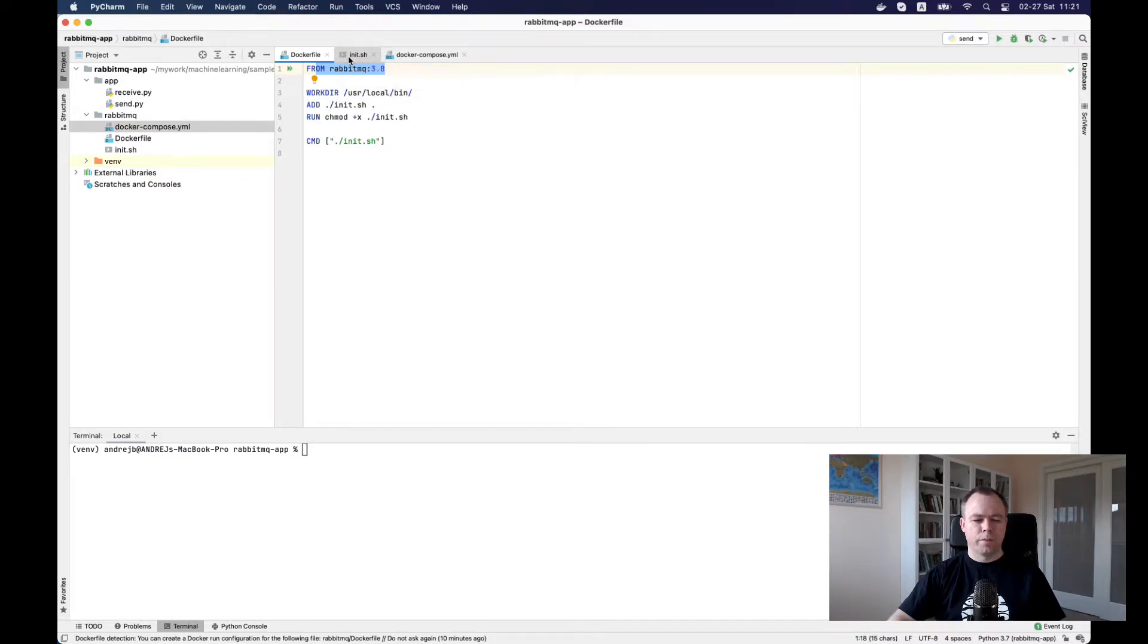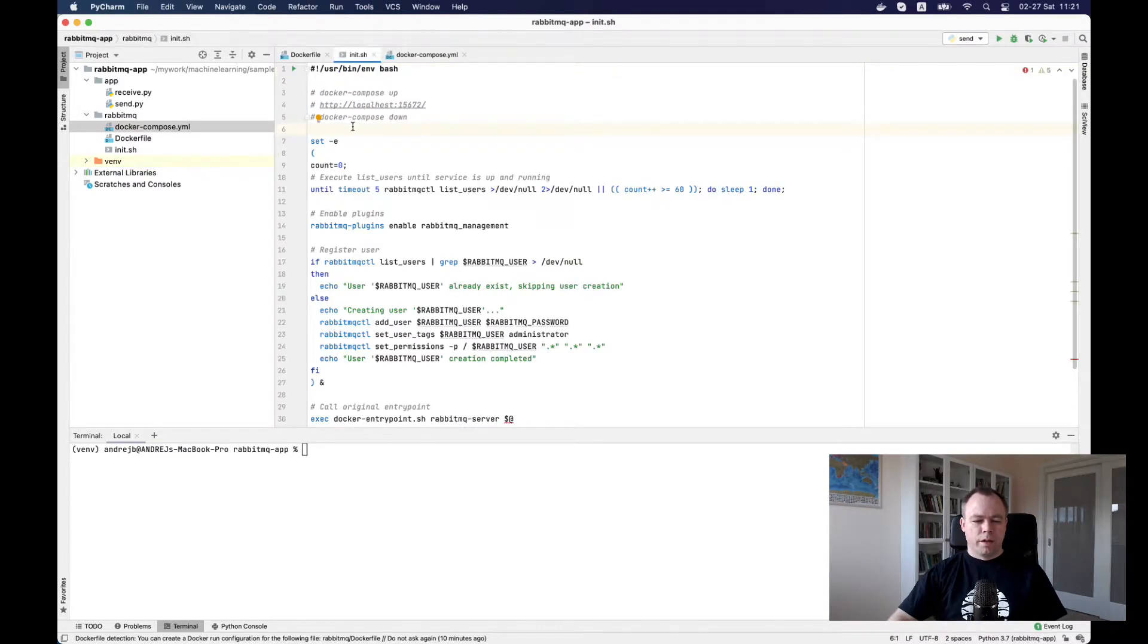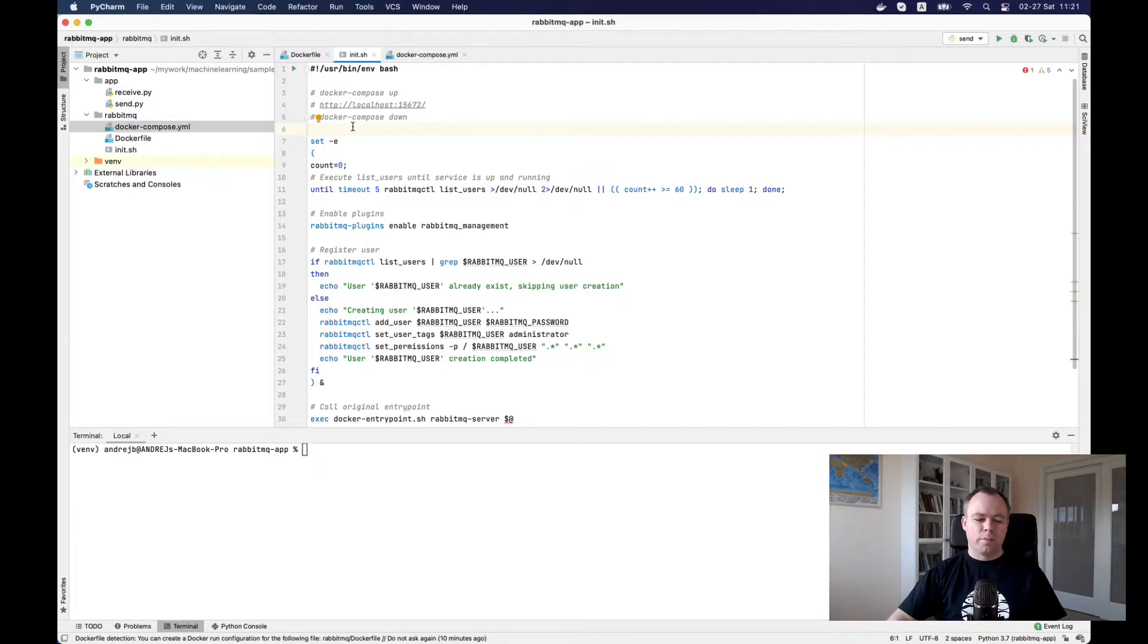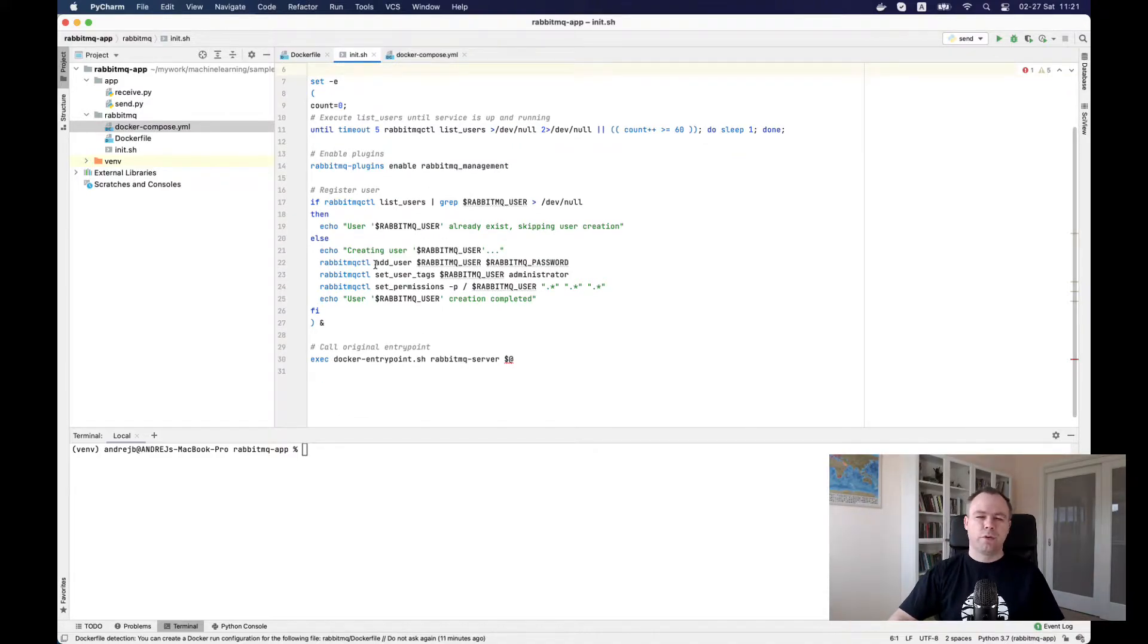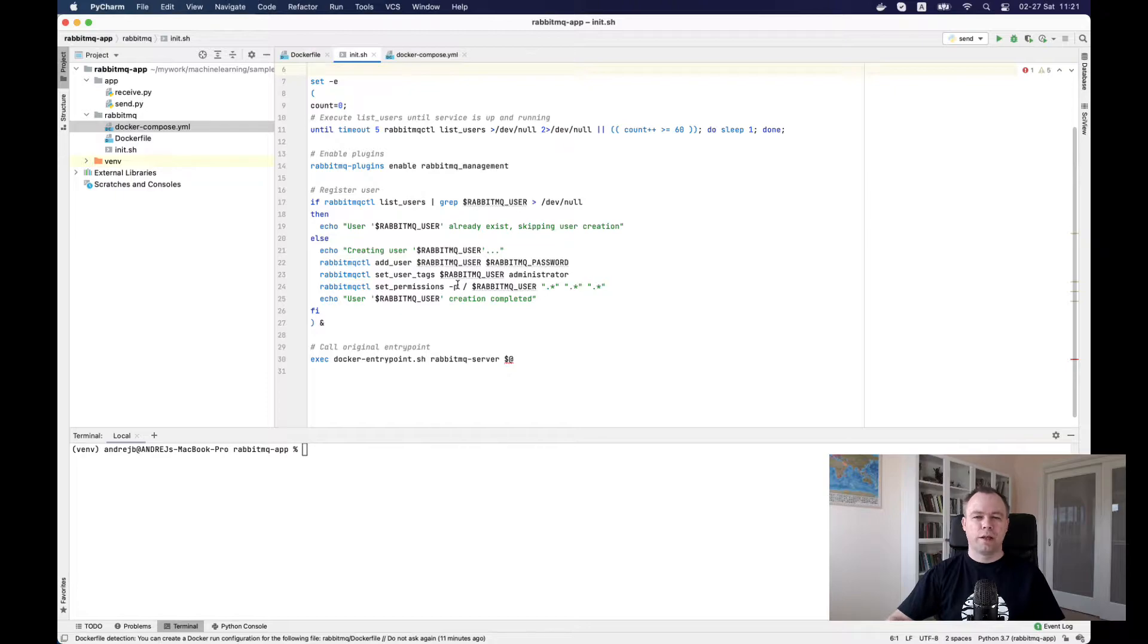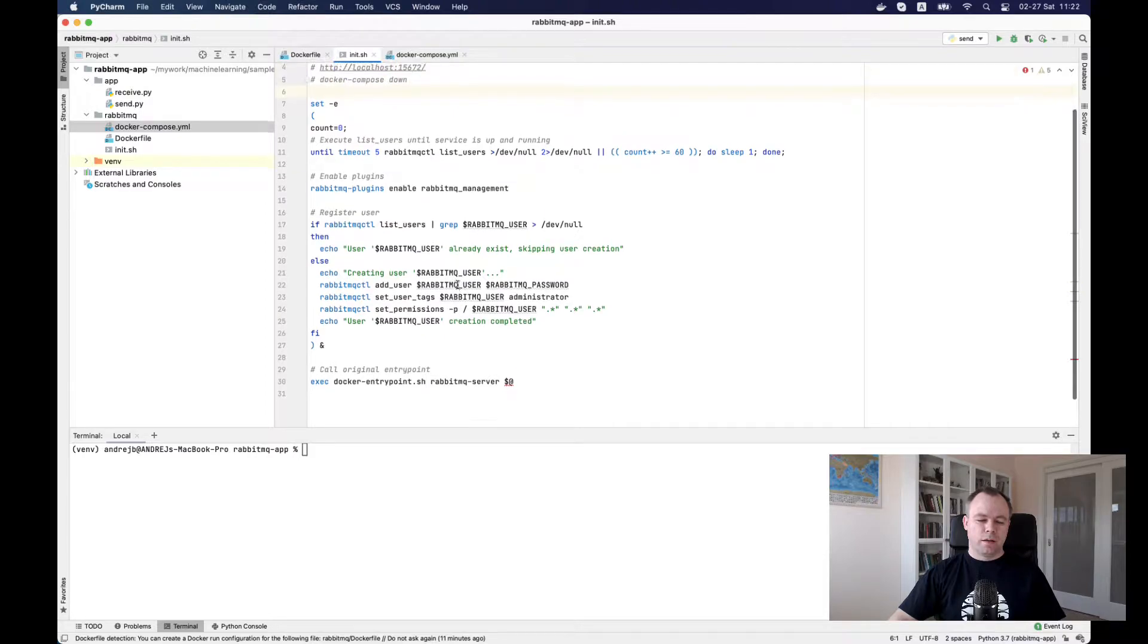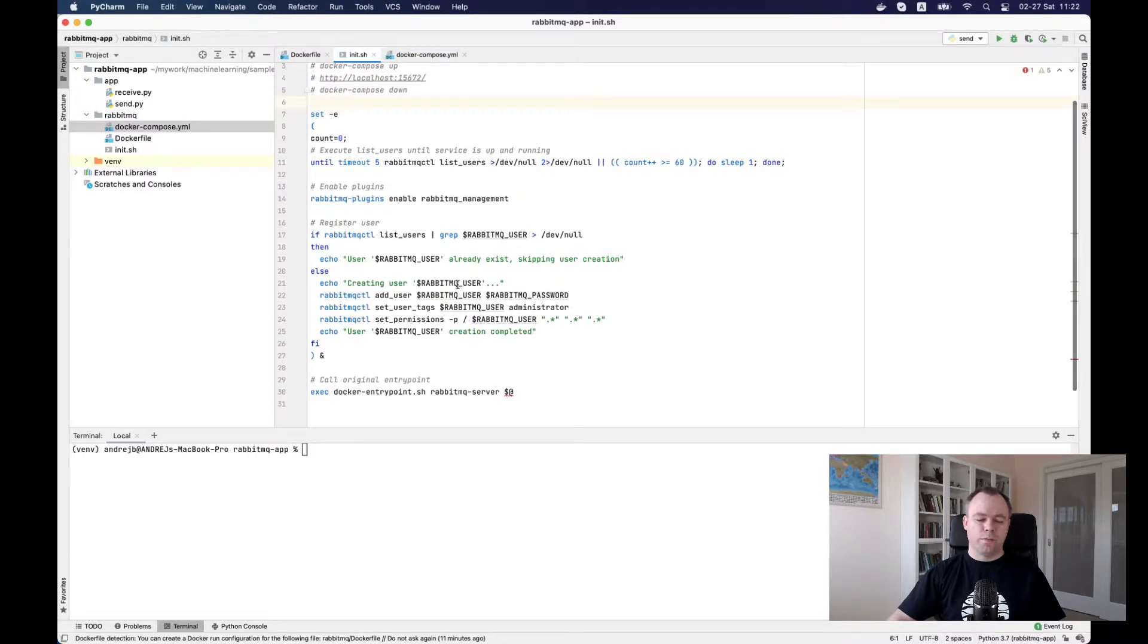What the script does, it sets up plugins for RabbitMQ, like the management plugin, and then it creates a couple of default users with default passwords. Obviously, in your case, you could set stronger passwords as you would like to.